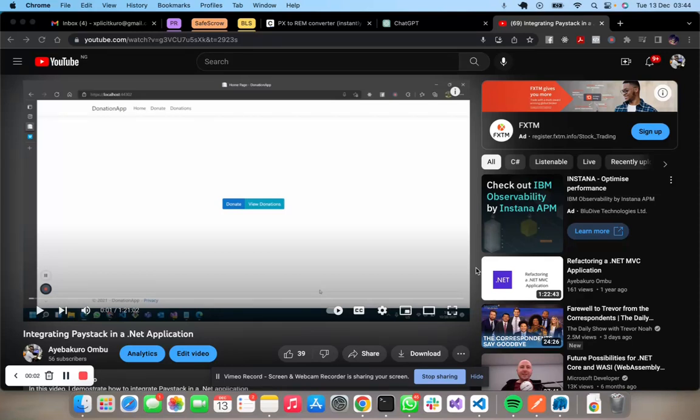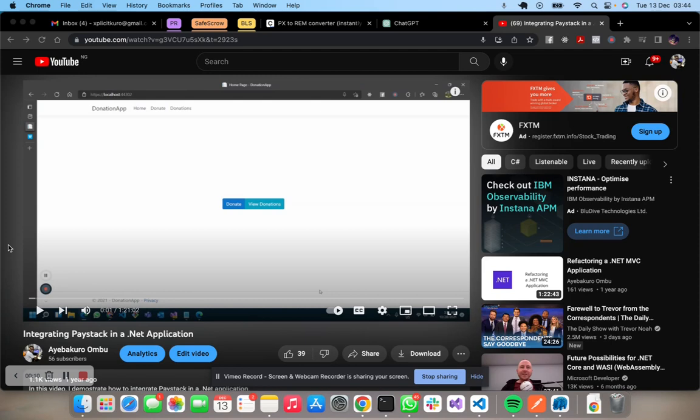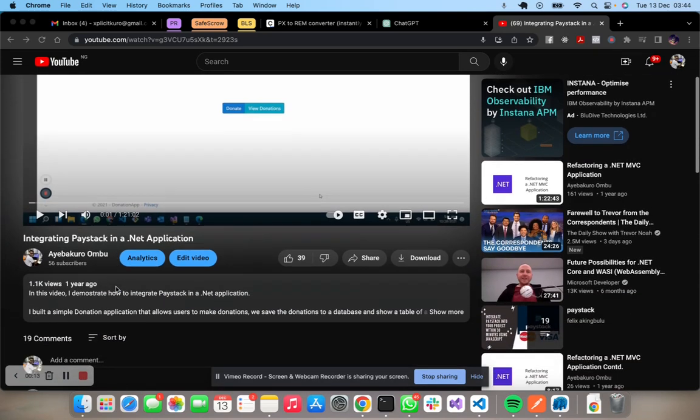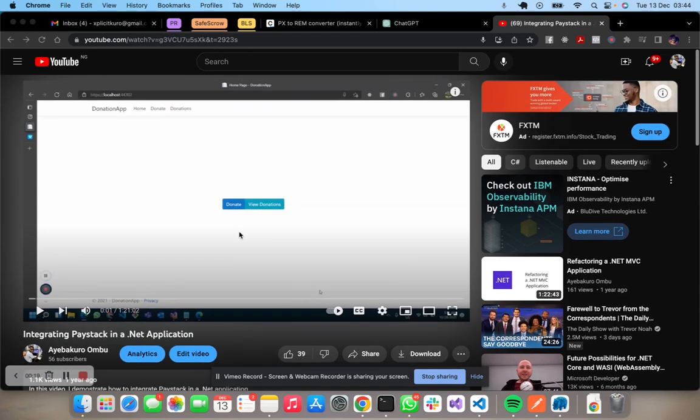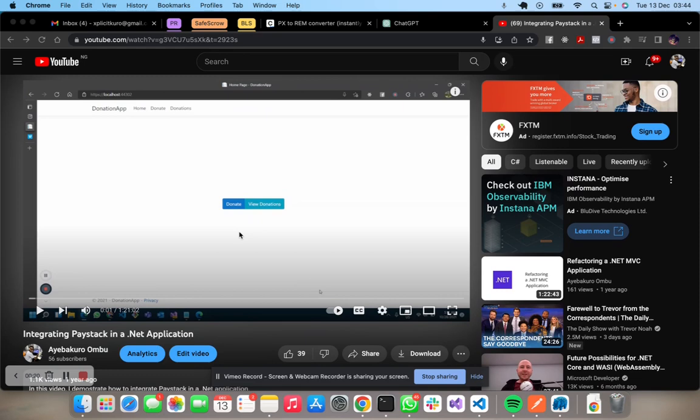All right guys, it's been over a year since we last talked about Paystack, integrating Paystack in the .NET application where we use the MVC application. So ever since that video, which happens to be my first video, if you haven't seen the video, you can check it out. I'll drop a link to the video.